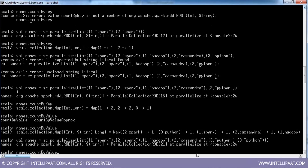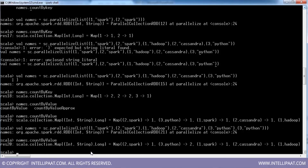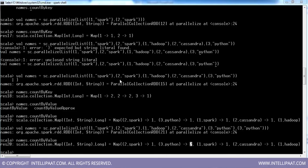I have added one more repeated key-value pair (3, Python) so that I get the same value duplicated. Now let me say countByValue — (3, Python) is coming twice. So we have count, countByKey, and countByValue.